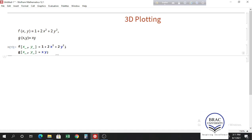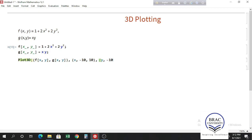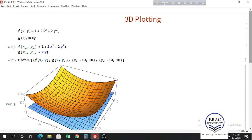To plot 3D functions, we write Plot3D. Inside the square bracket, give a list of the two functions: f(x,y) and g(x,y), then close the list. We have two variables x and y, so we have to give the range of x and y. Let's take x from -10 to 10 and y from -10 to 10. Press Shift+Enter and we get the two functions plotted.